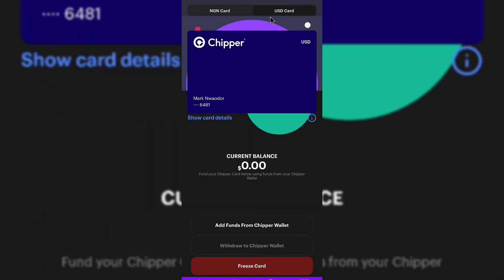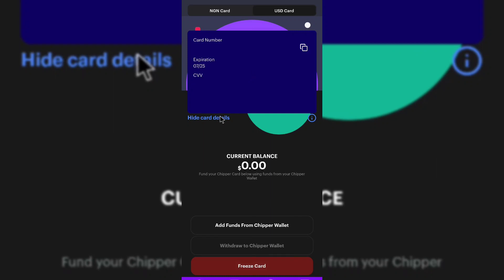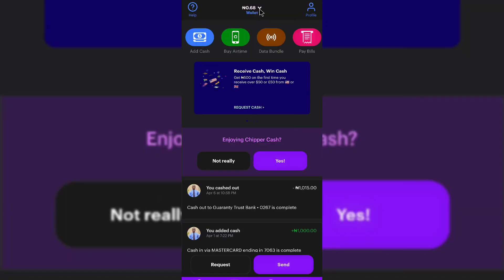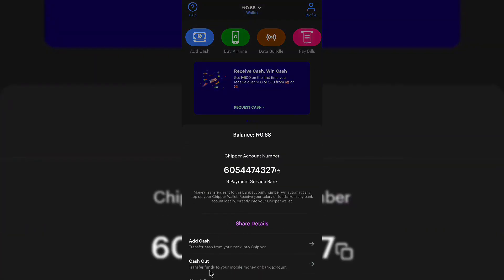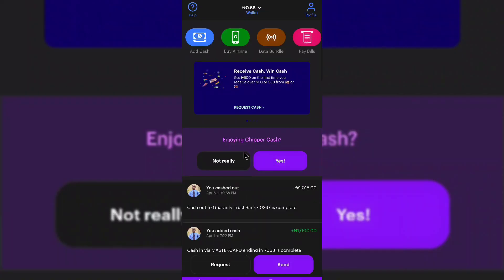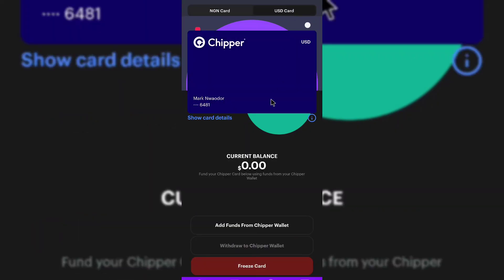When you claim your USD card, you're going to see it here. You can use this USD card to link to your PayPal, to make payments, to do whatever you want to do online, so long as you have balance on it. To add money to it, come here and click on 'add funds from cheaper wallet,' then click on 'fund your Cheaper Cash by adding cash.' When you add cash, you come right here and click on 'add funds from cheaper wallet.' That is just how to get your Cheaper Cash USD card, and this card is universal — you can use it for anything.